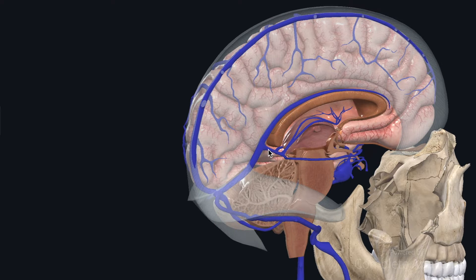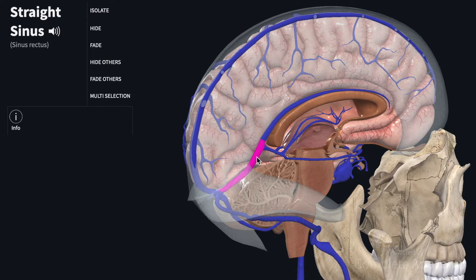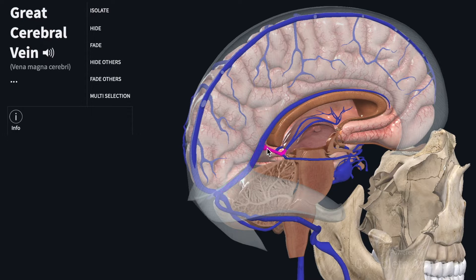The deep veins of the cerebrum drain into the great cerebral vein. This vein travels posteriorly and in turn drains into the straight sinus. The great cerebral vein has two major sets of tributaries.